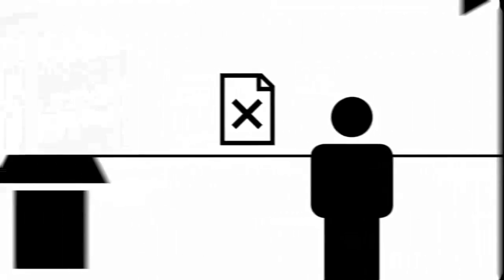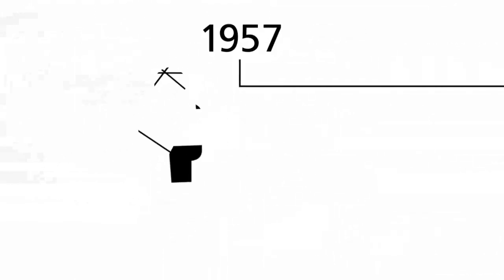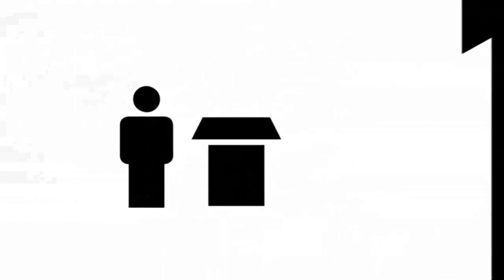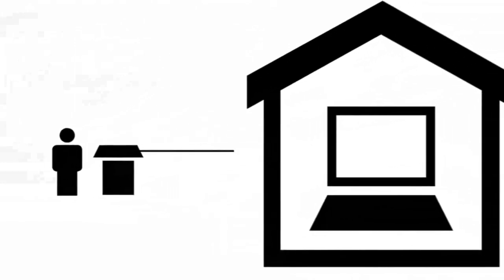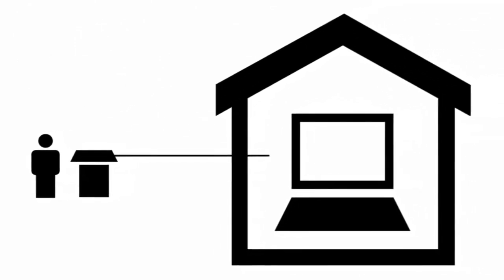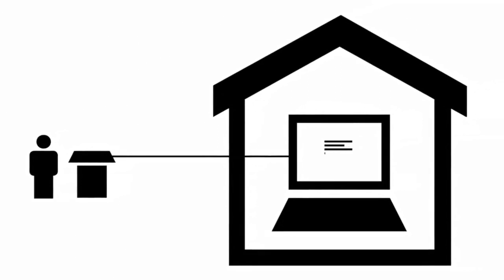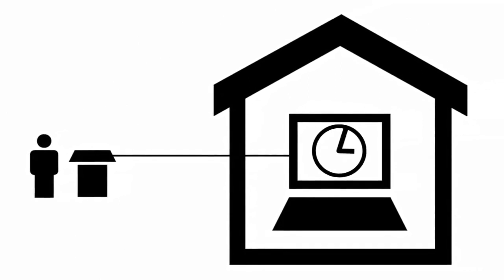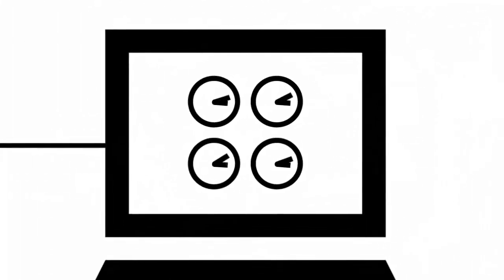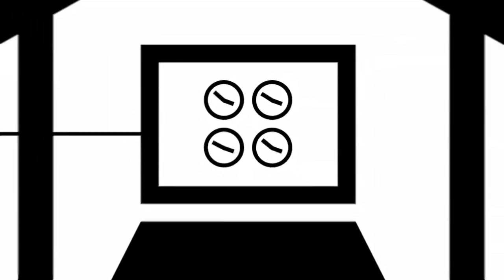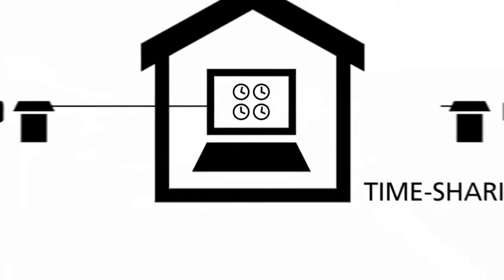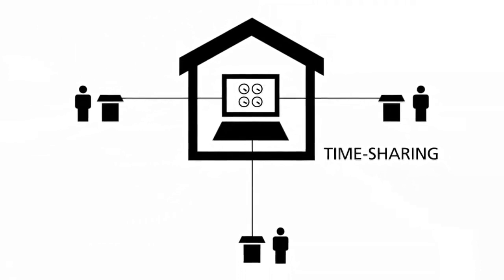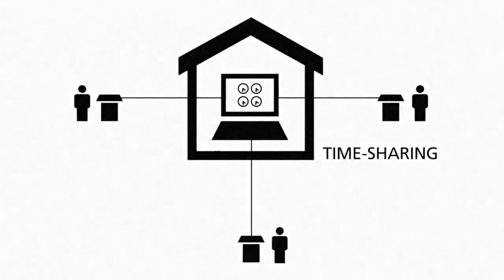The year 1957 marked a big change. A remote connection had to be installed so that developers could work directly on the computers at the same time. The idea of timesharing came up, the first concept in computer technology to share the processing power of one computer with multiple users.